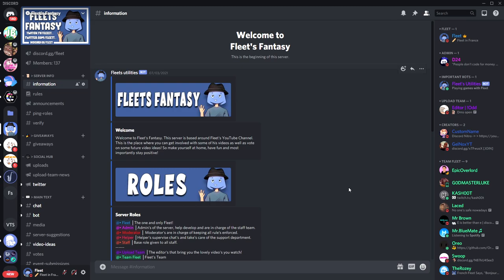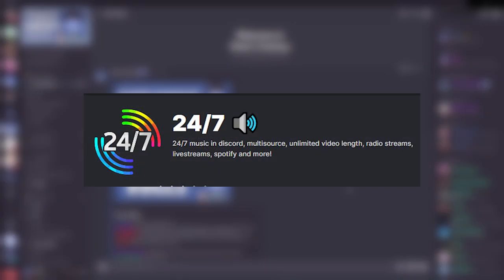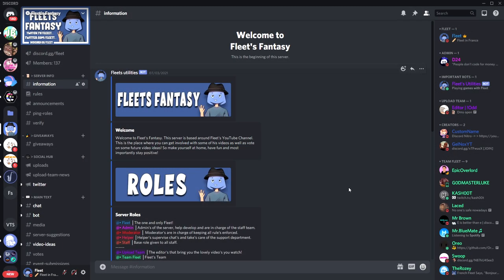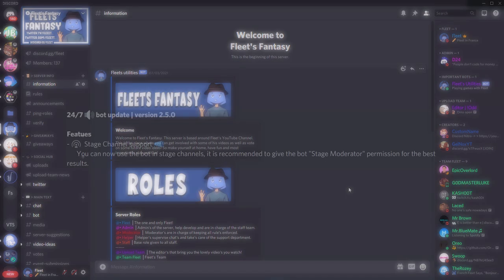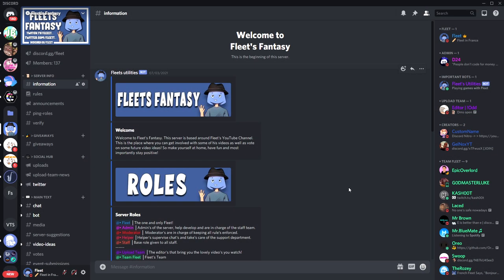So what bot are we going to actually use today? Well, we're going to be using 24/7, which is a free music bot. Some of you might have heard of this bot before. They recently added a feature for the bot to play in stage channels 24/7, which is absolutely insane for a free bot.